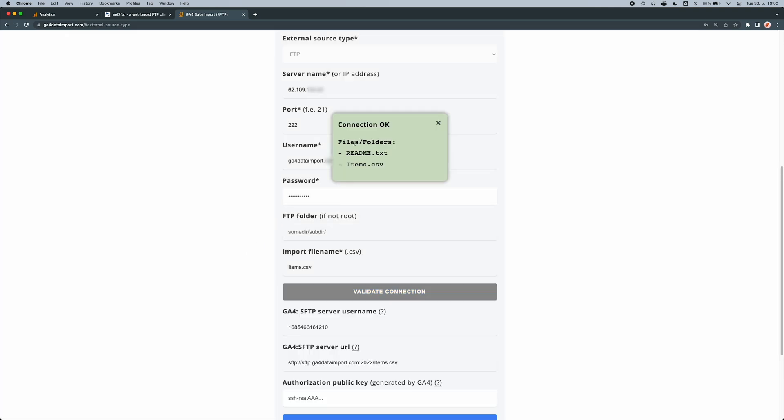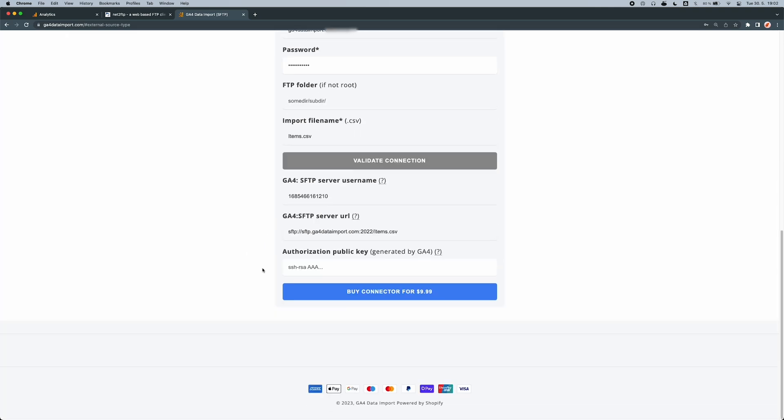Now everything looks fine and the tool was able to generate an SFTP account. Copy generated server username and server URL to GA4.